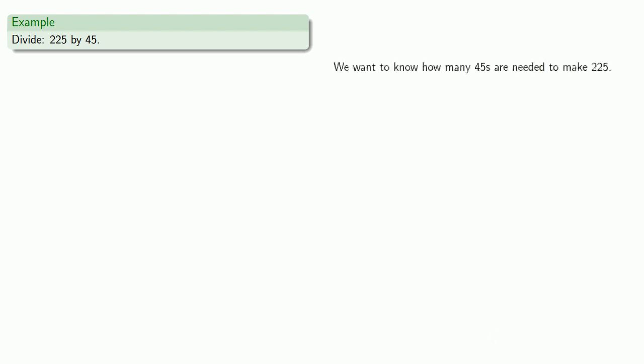So we want to know how many 45's are needed to make 225, so we'll make a table of multiples of 45. So one of the 45's is 45.